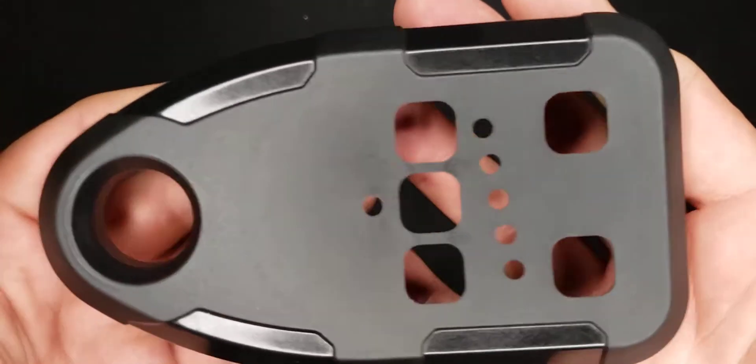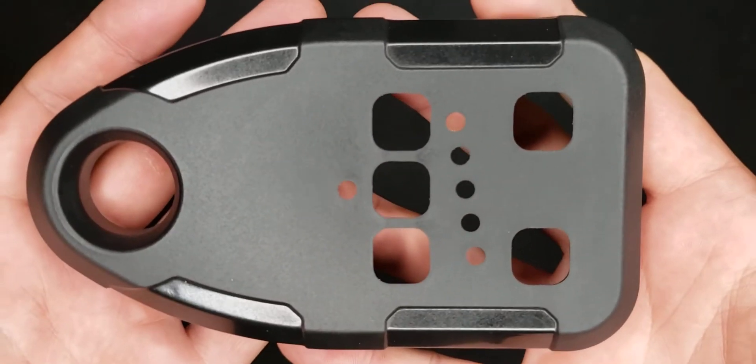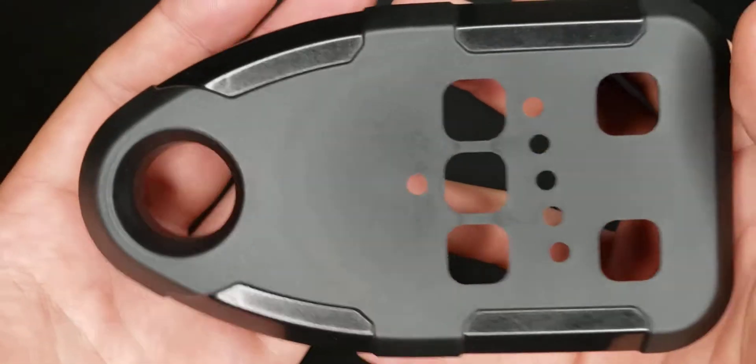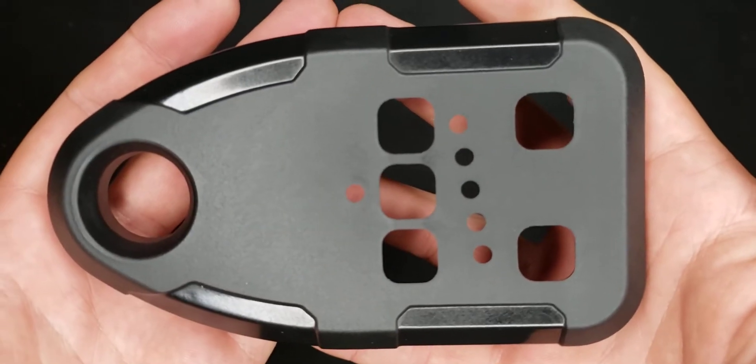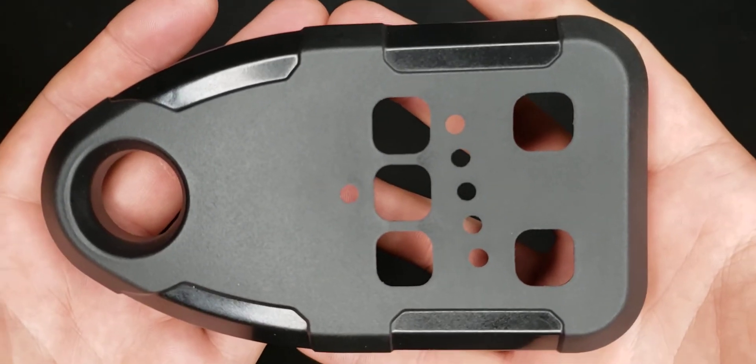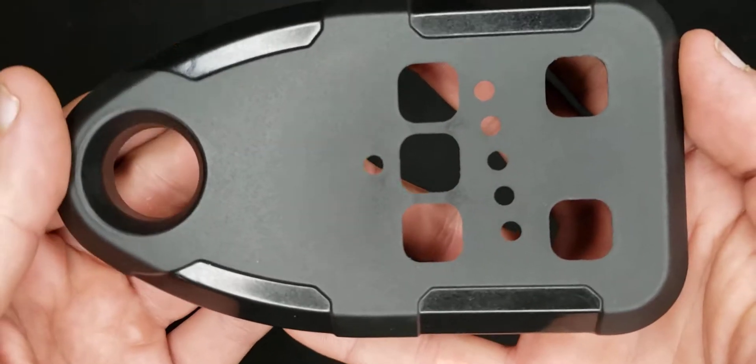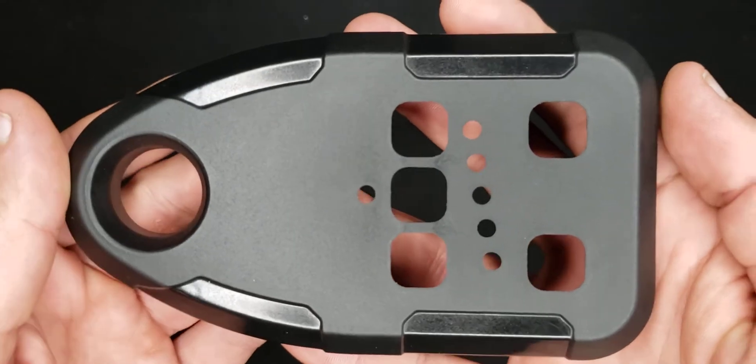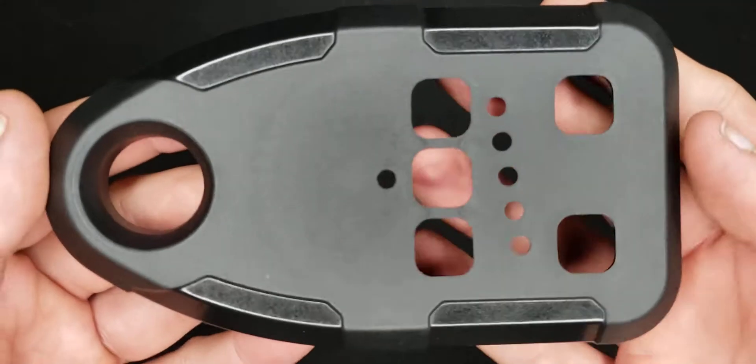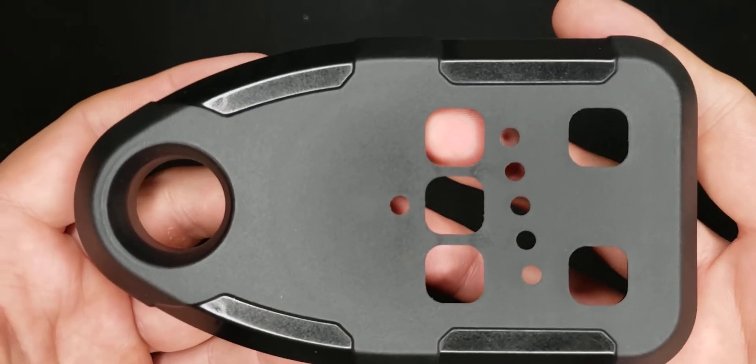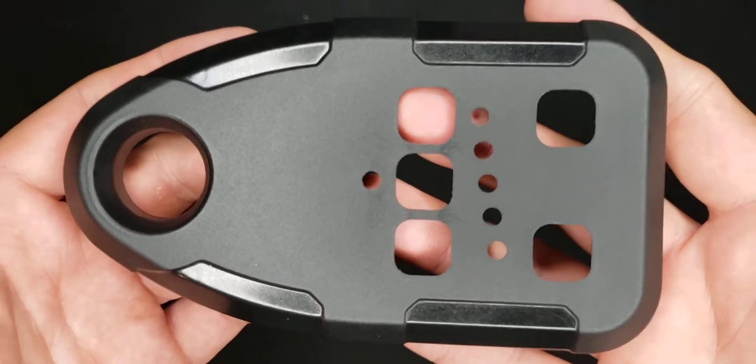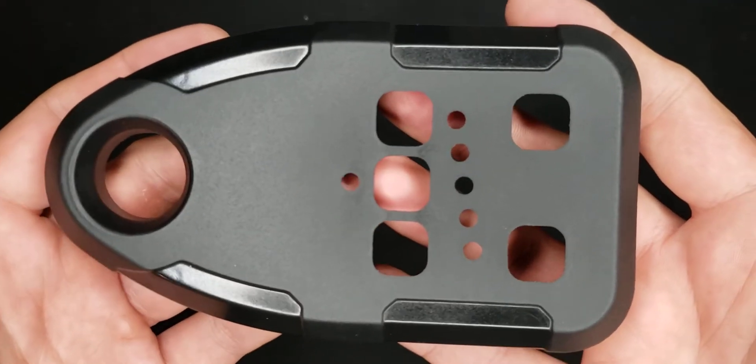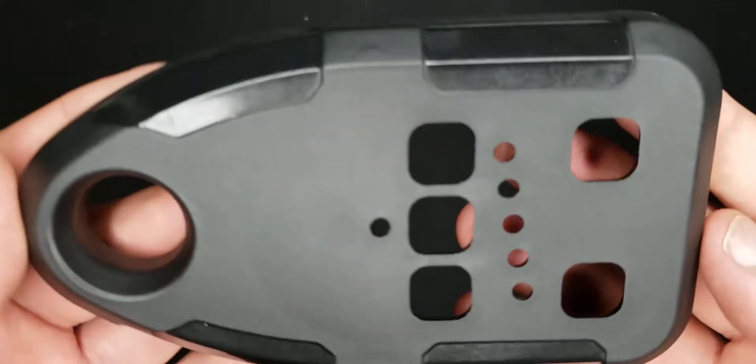All right guys, welcome to the channel. Today is going to be a rapid engineering tech tips video based on a question that was brought up by a subscriber who is also a product design engineer. The question was, how do you minimize the appearance of a gate in an injection molded part?